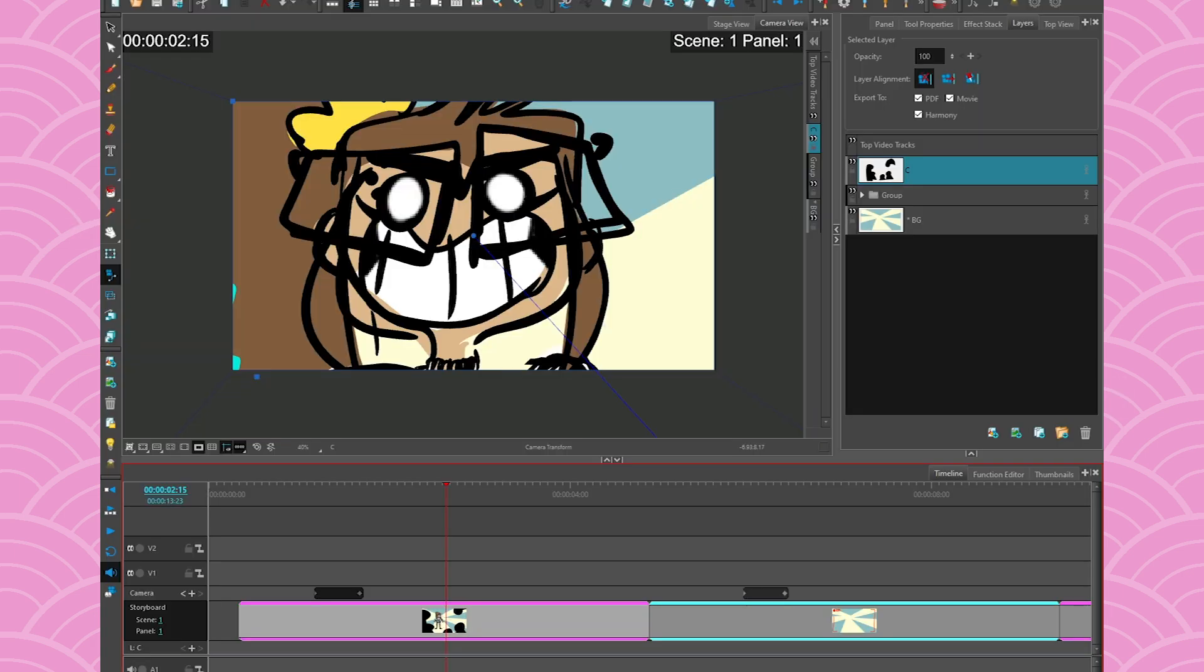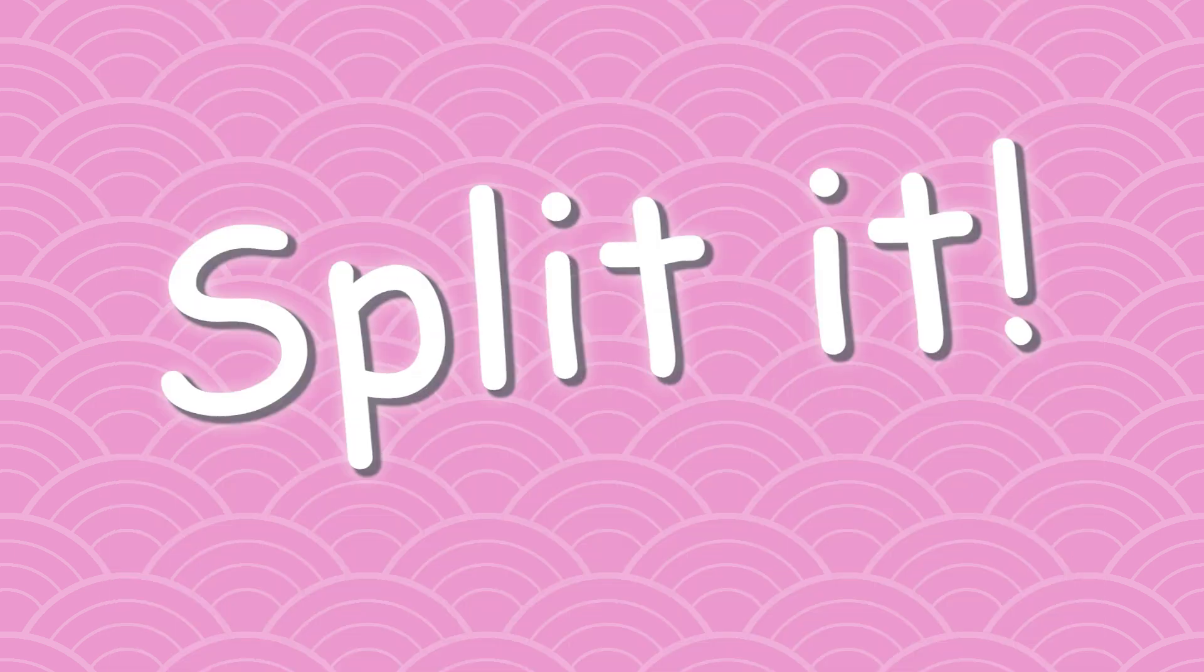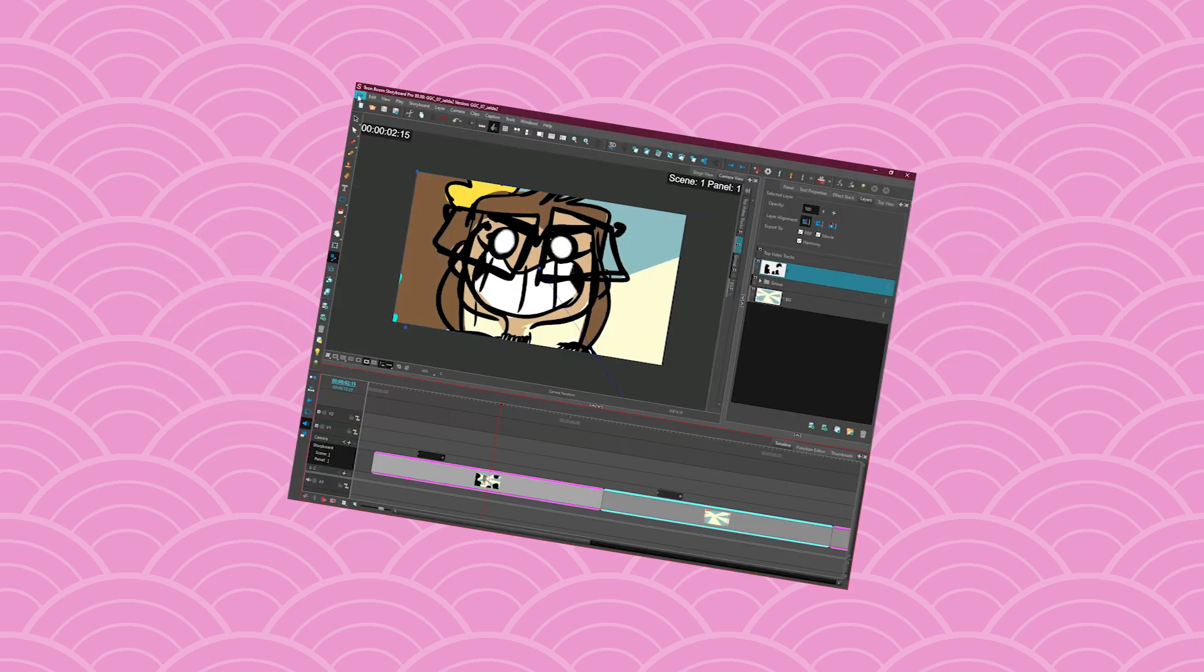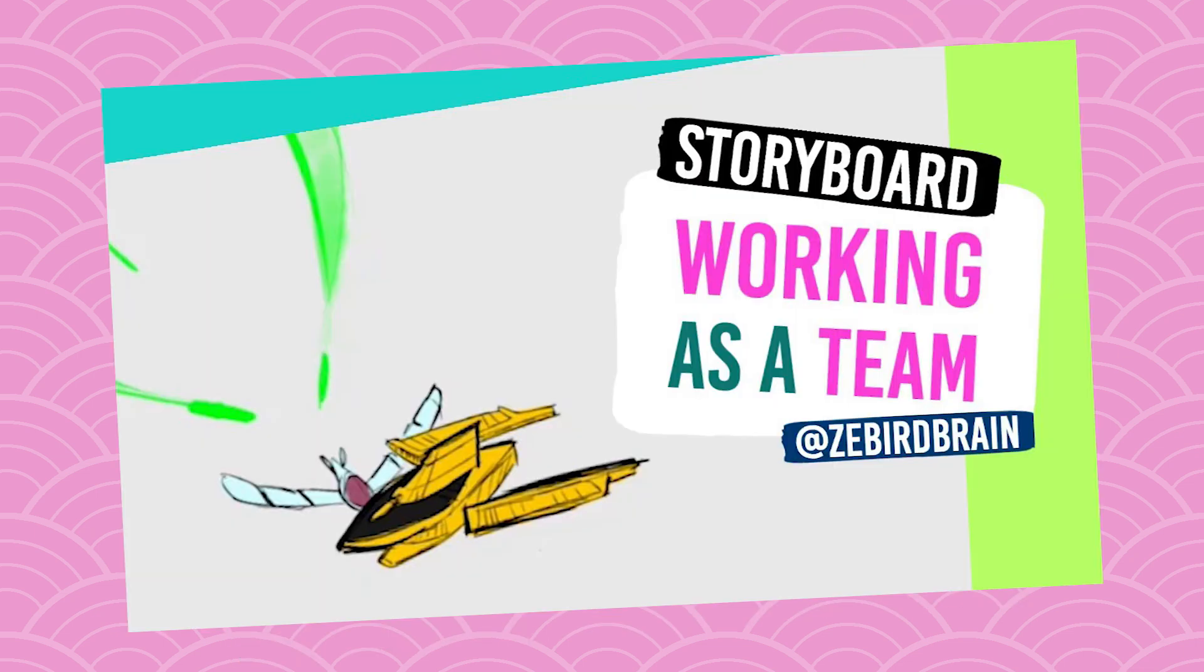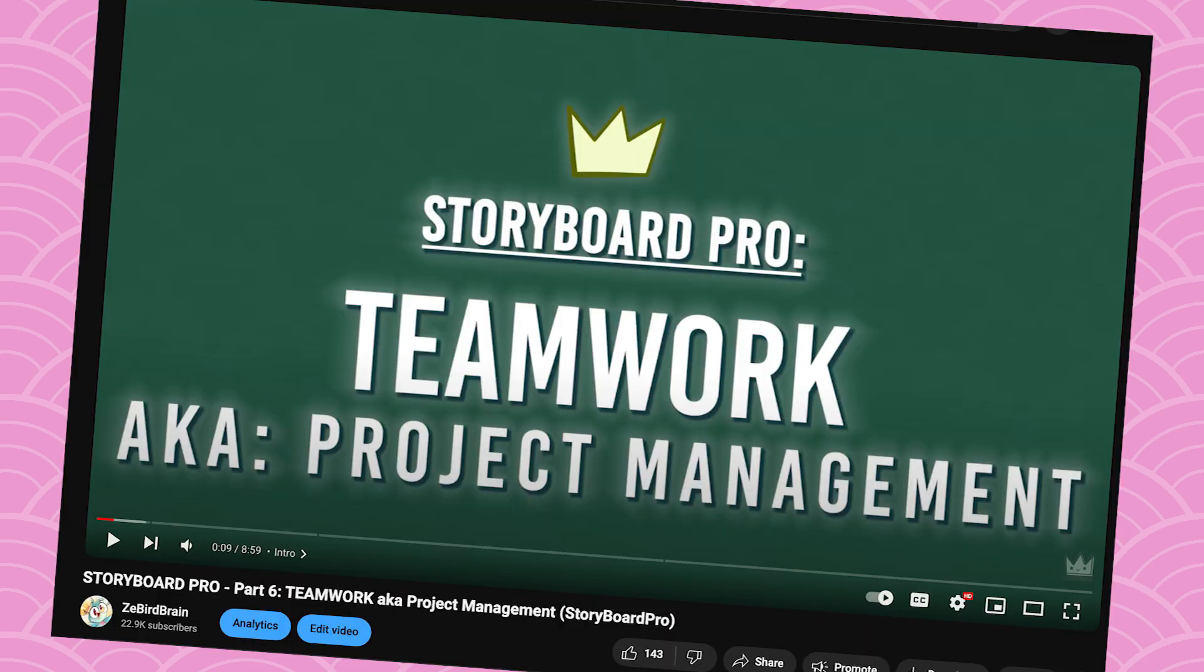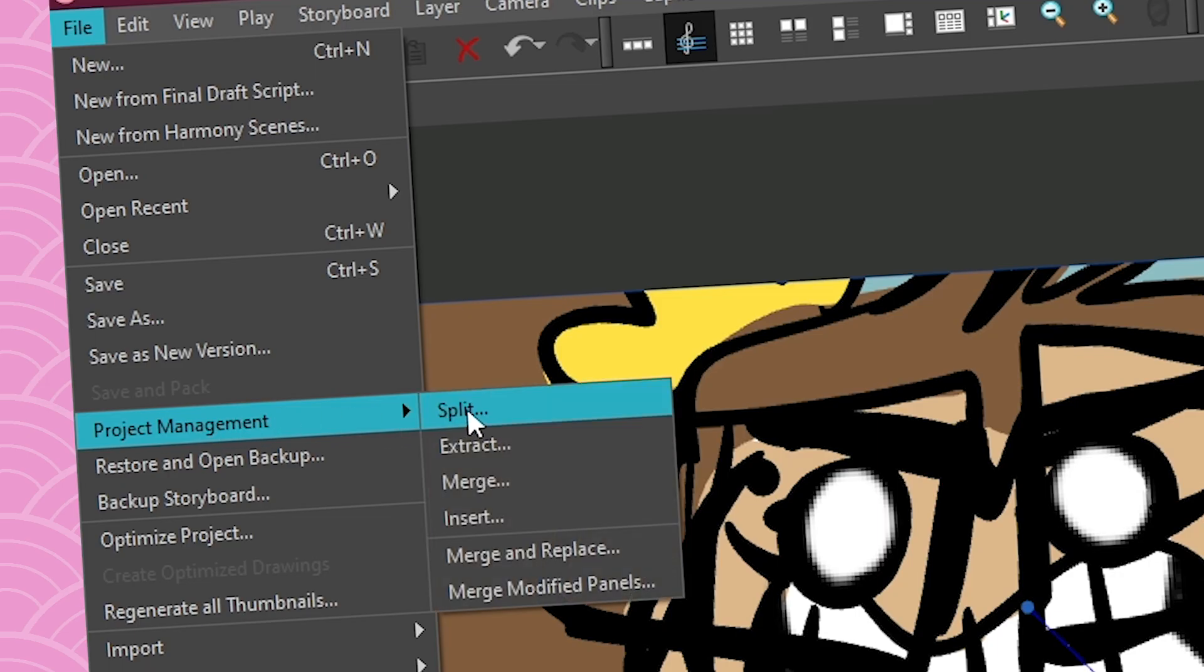One way to make it lighter is to split it, and to split it you can do some project management. Of course I have a full video about this subject so check it out because I'm not going to cover it in detail. I'm just going to mention some stuff. In project management you have the option to split.